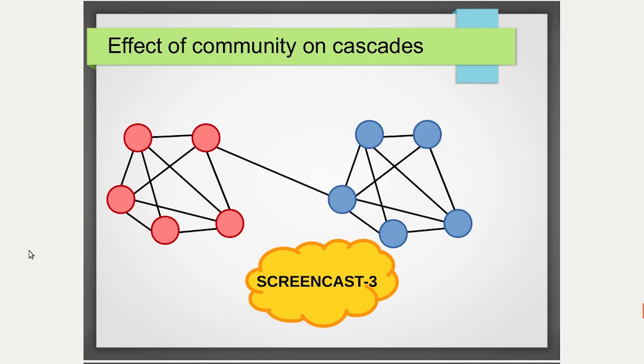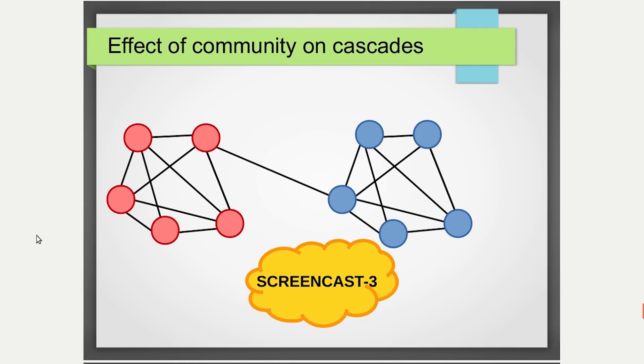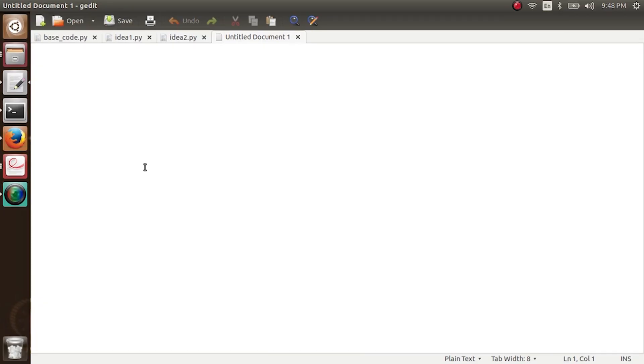Now we are going to talk about the third idea, which is very cute. It says that if you have many communities in your network — for simplicity we'll take two communities — and we show that if a cascade starts from one community, even if it takes over that entire community, it's difficult for the cascade to get into another community. So we'll be coding and looking at this aspect now.